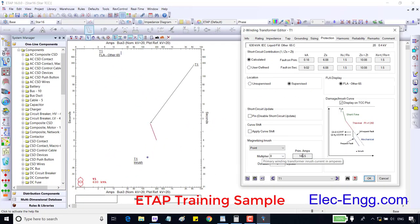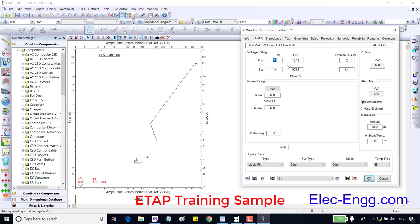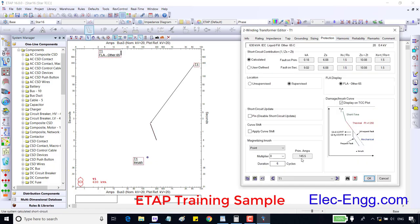Inrush current in the primary amp is showing here. This value is 8 times of the FLA in the primary. FLA in the primary side is 18.19, times 8 is 145 amp.